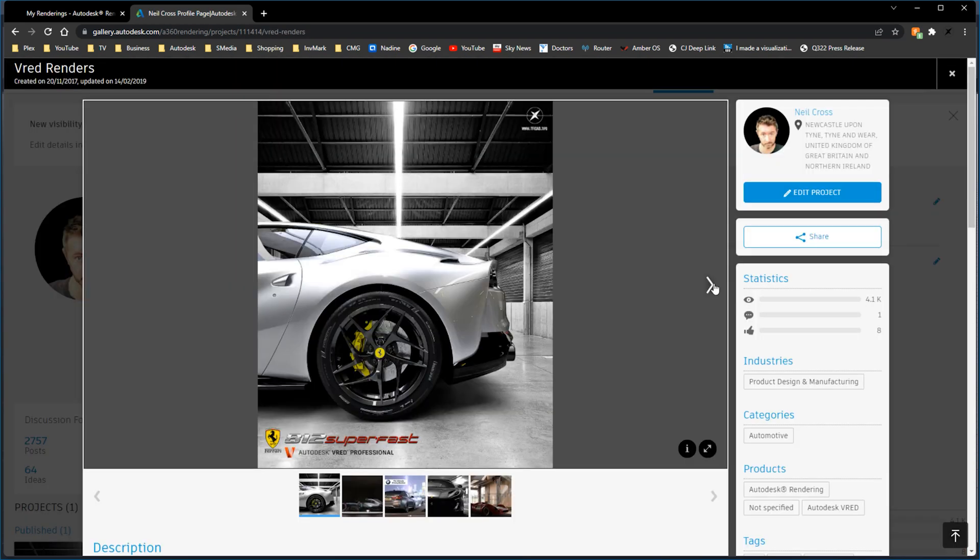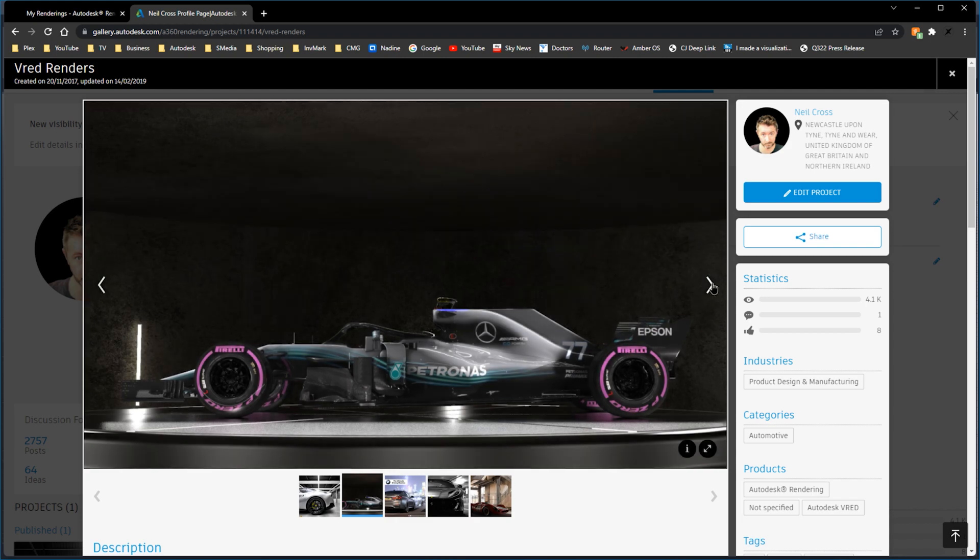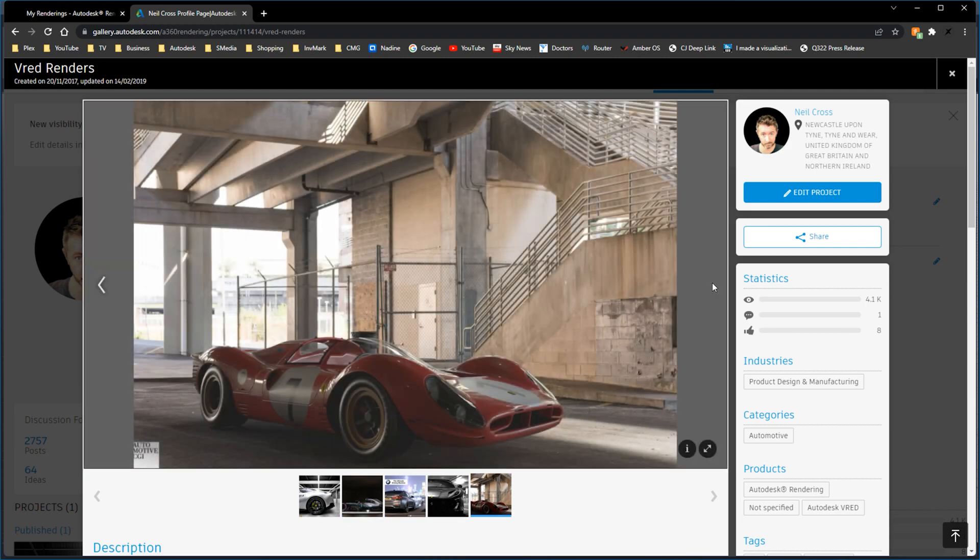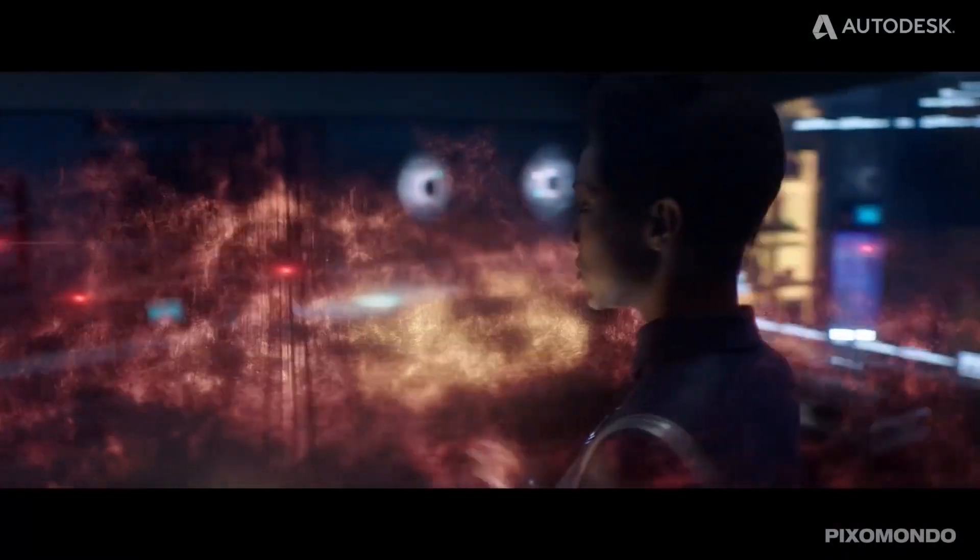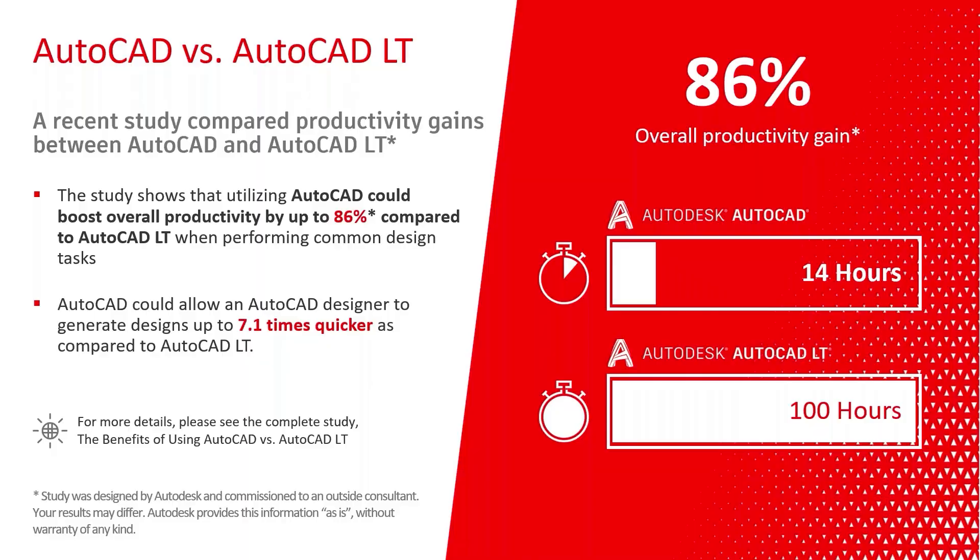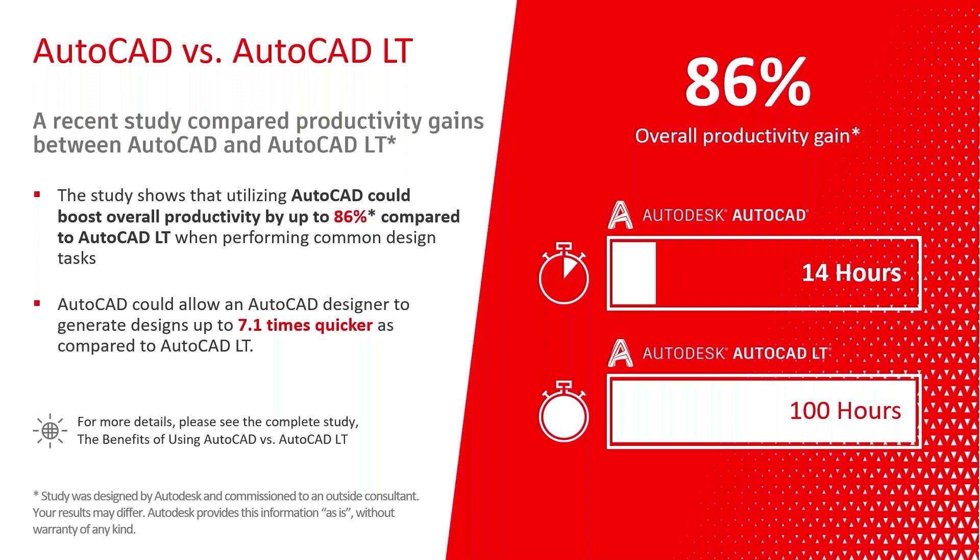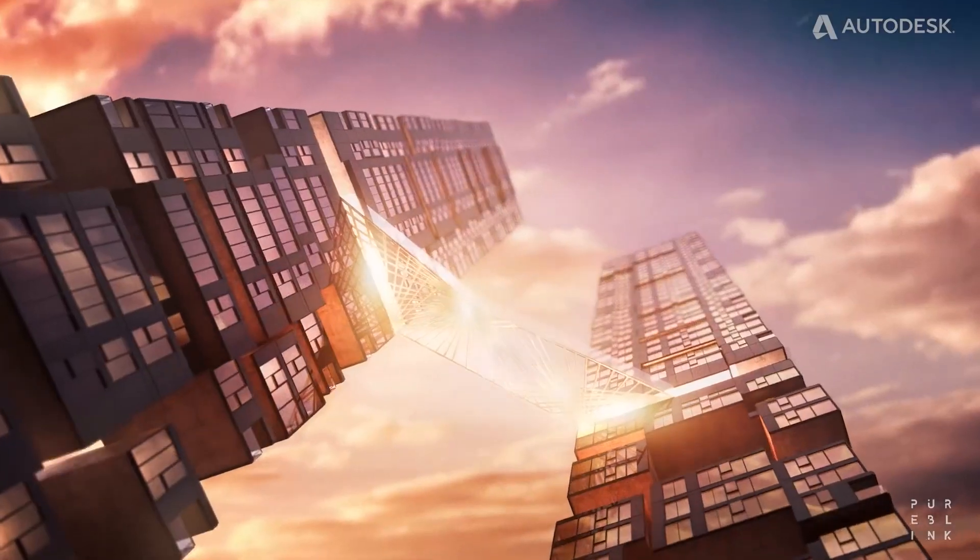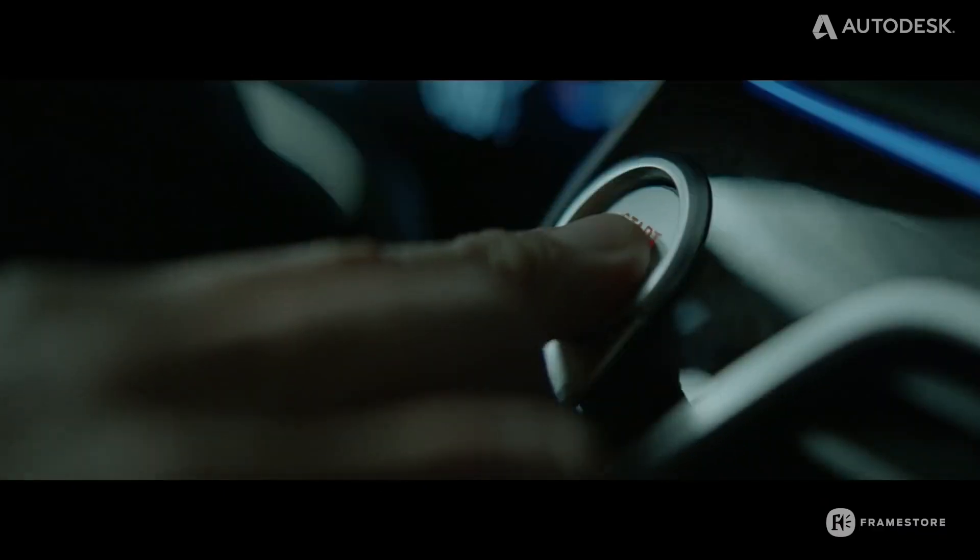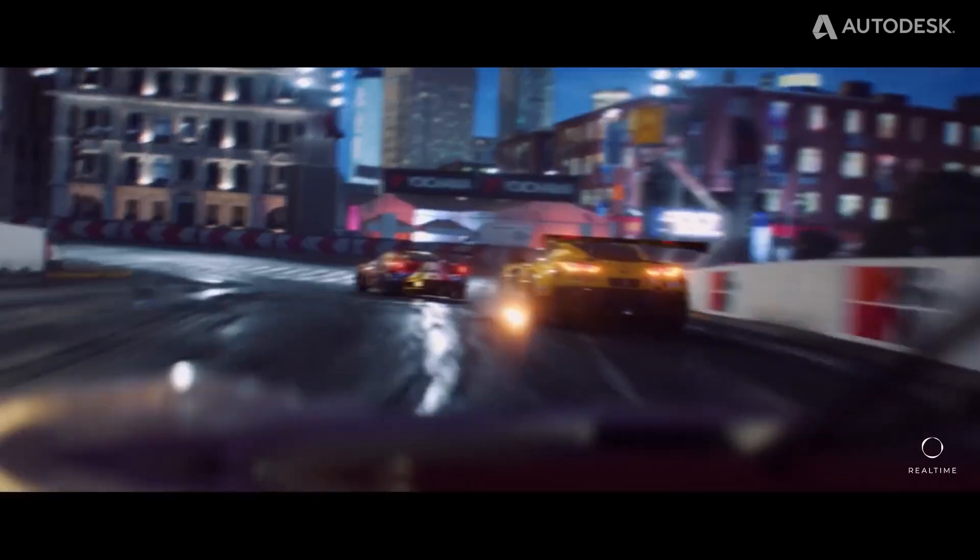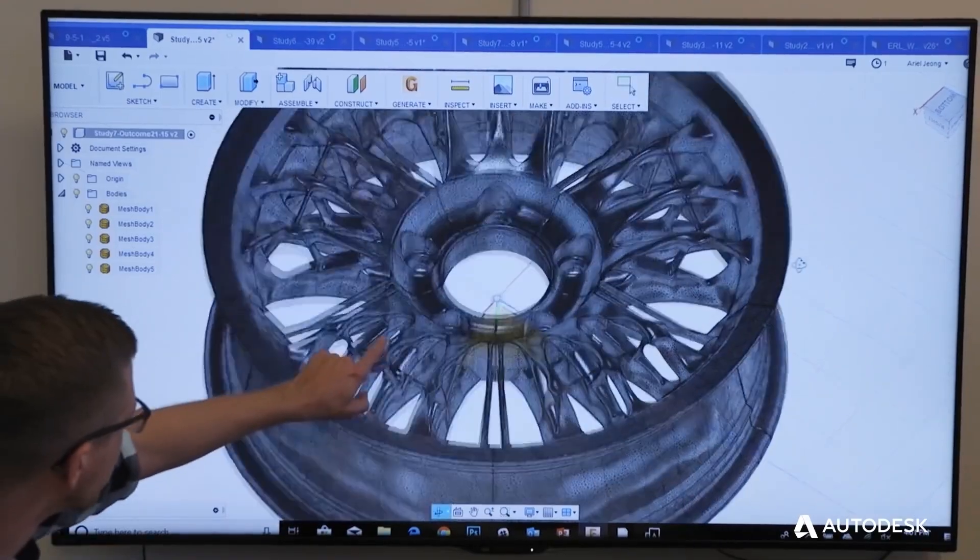So those are the 10 main headlining feature differences between AutoCAD and AutoCAD LT. Now, a recent independent study concluded that users of full AutoCAD would be 7.1 times more productive than users of LT with 86% total time savings over LT using all of these features. But take that study with a massive skip full of salt because that study is purely based on someone using and doing only the things that LT doesn't have, which is absolutely not an accurate representation of how people work.